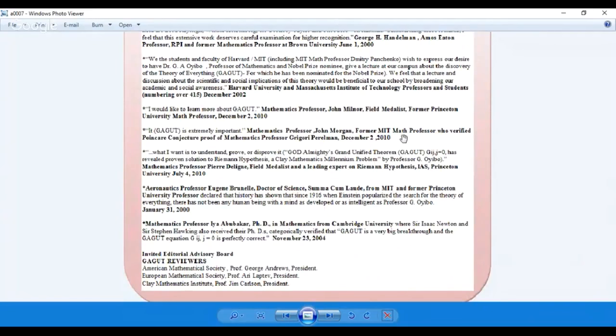and the G.I.J., J equals zero formula, which revealed the proven solution to the Riemann hypothesis, a Clay Mathematics Millennium problem.